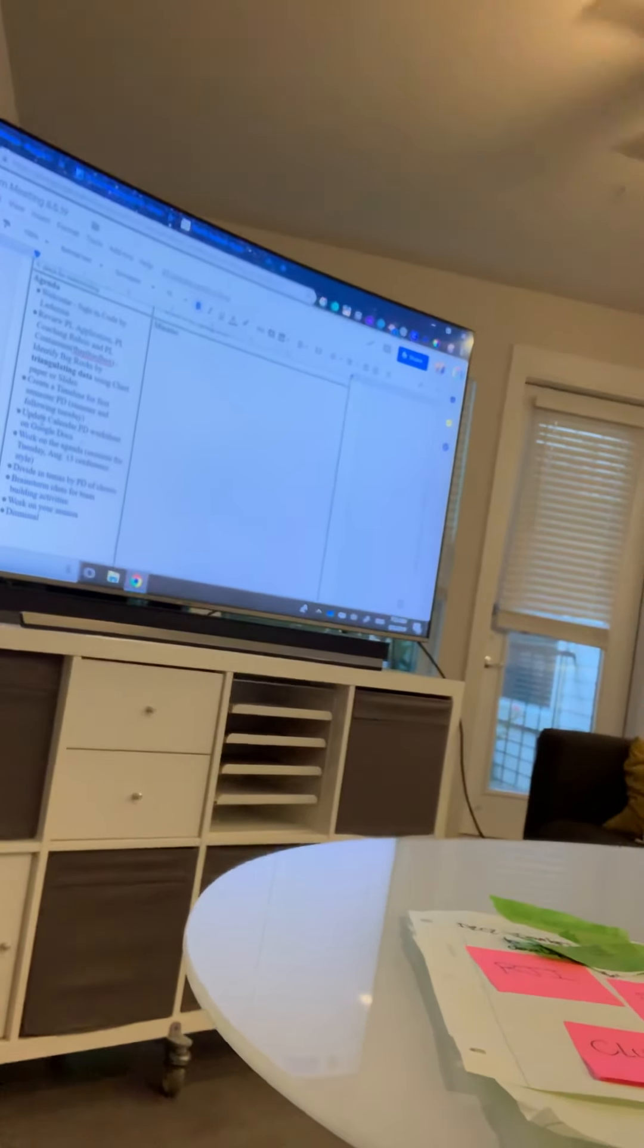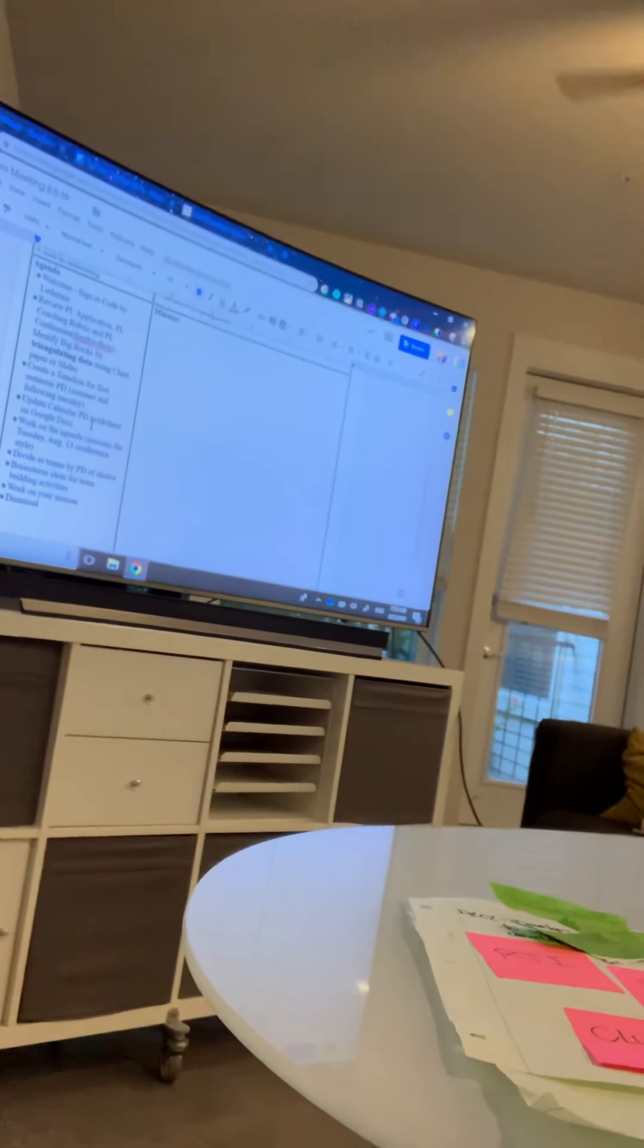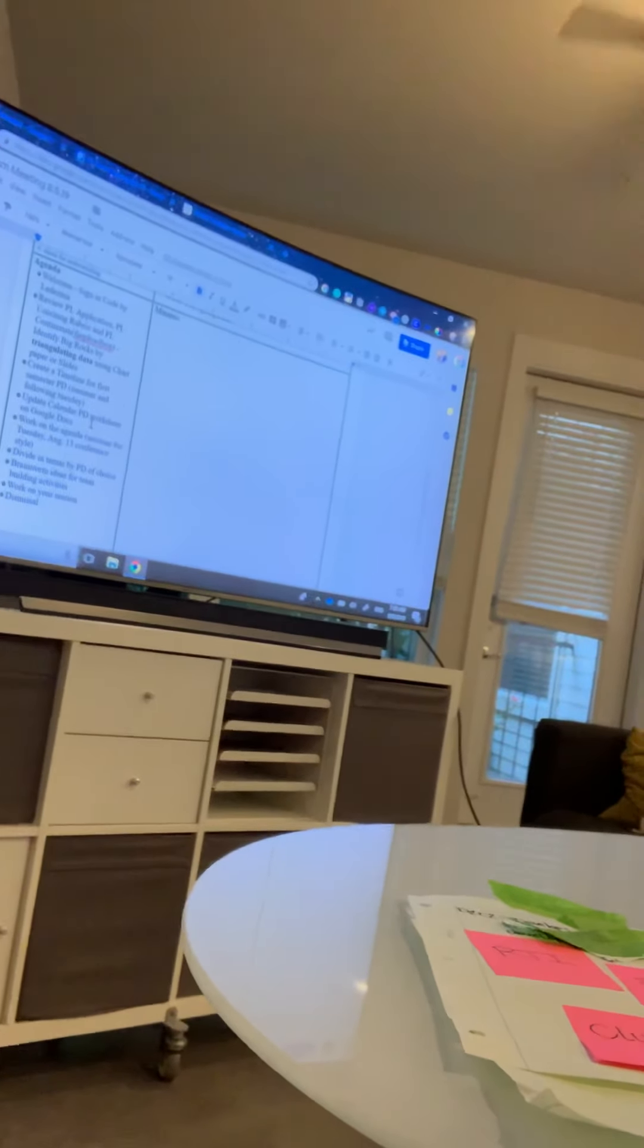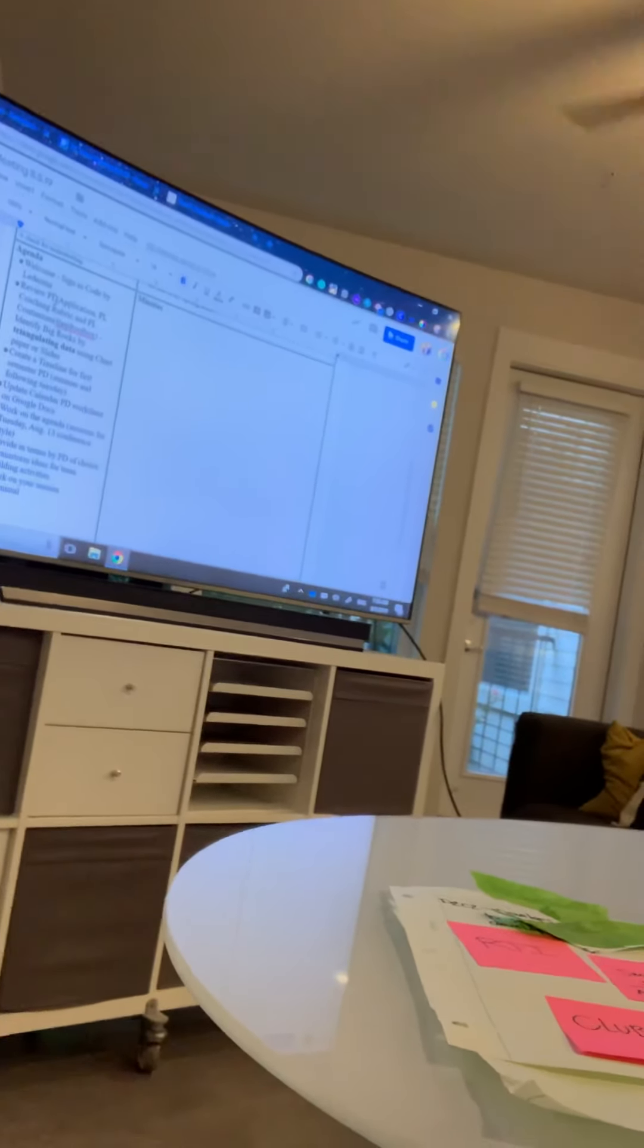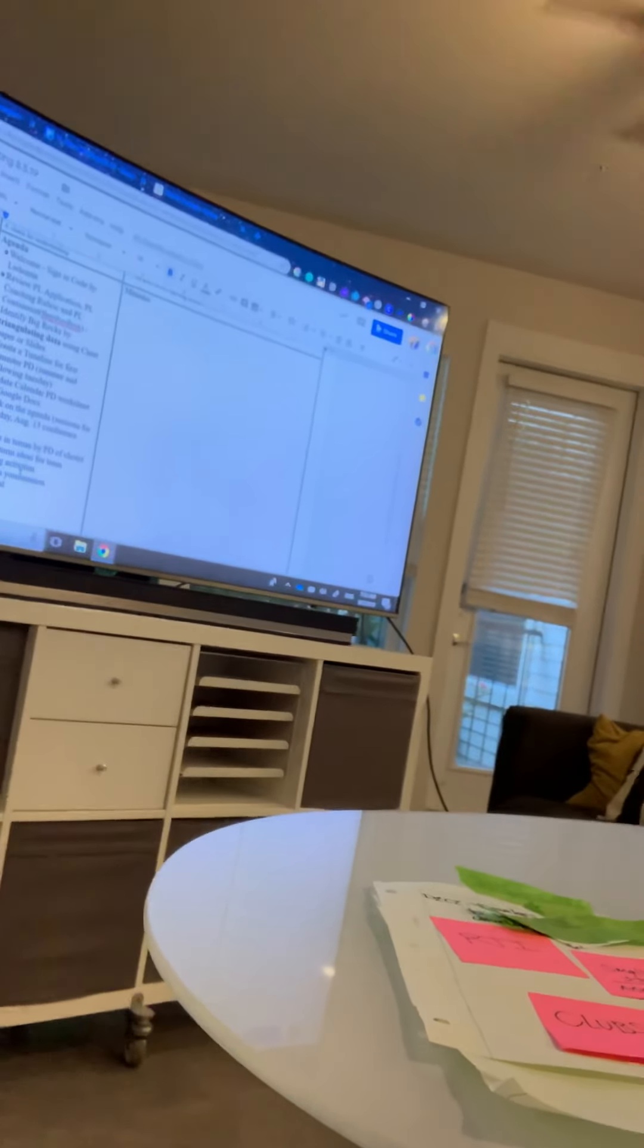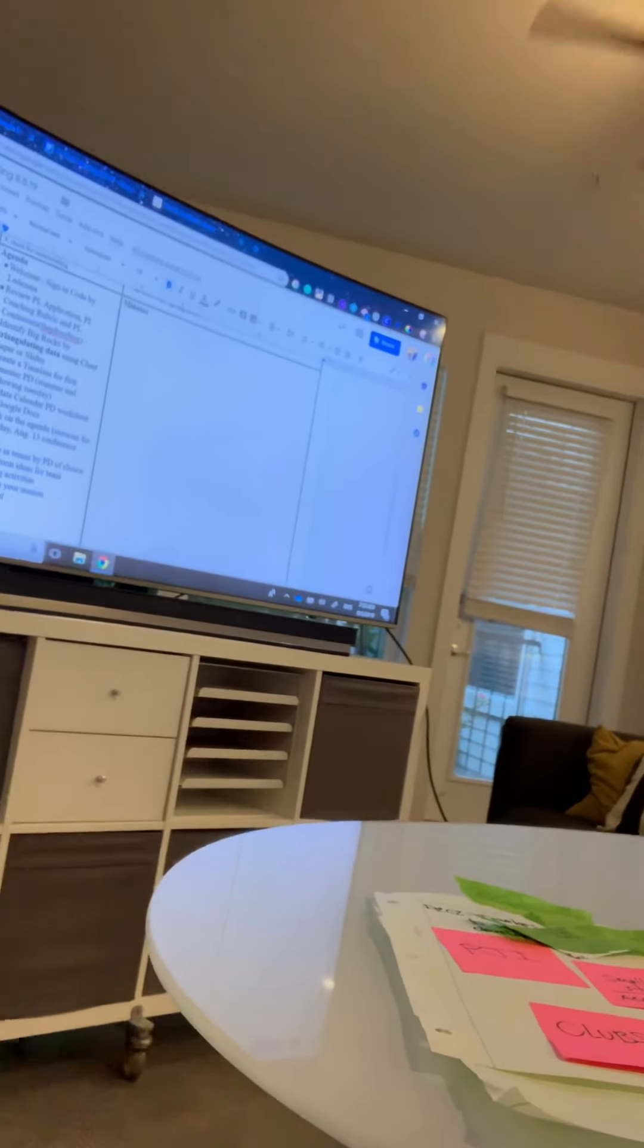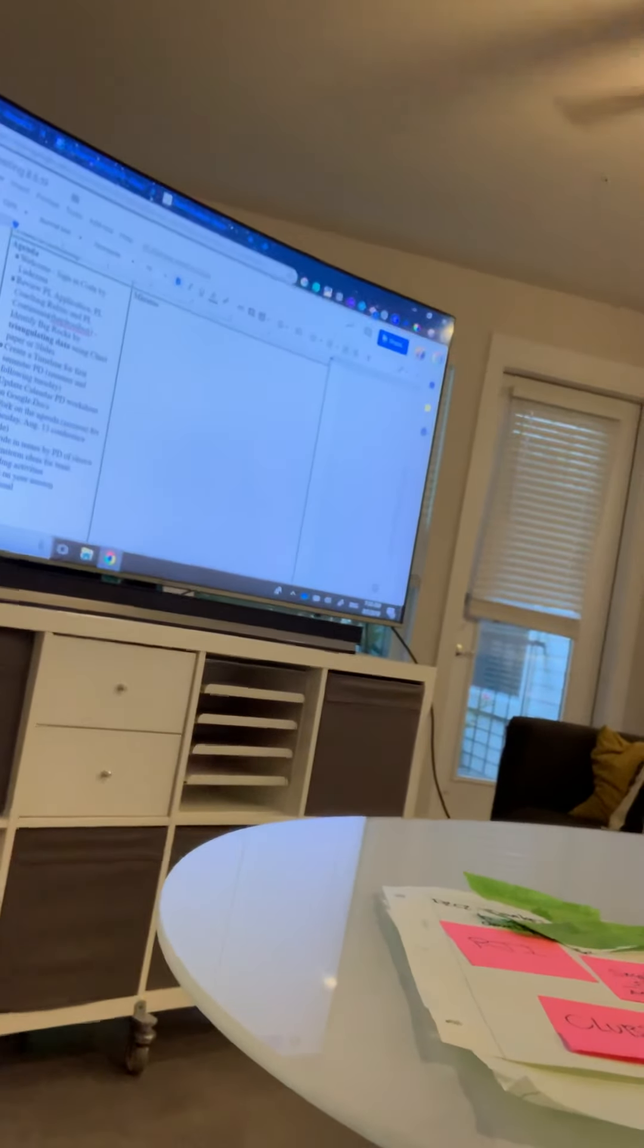Now, we are going to update the PD worksheet. Ms. Zuma is, where we have the calendar of events is one of the first worksheets. We just need to delete all that from last year and put the information that you just discussed.